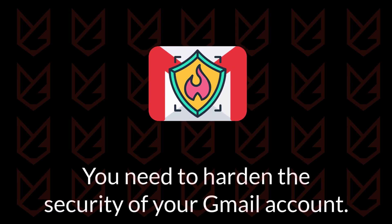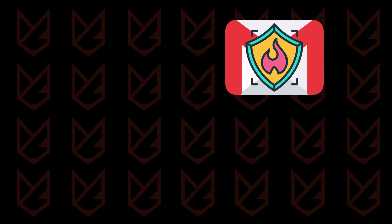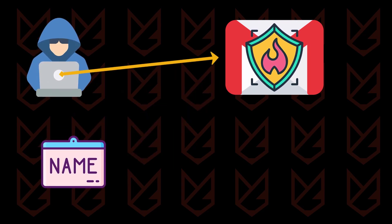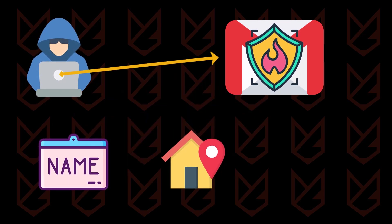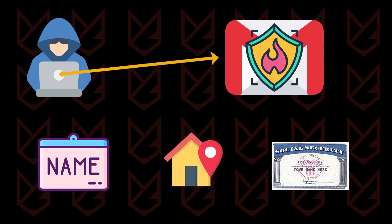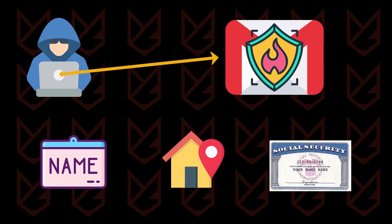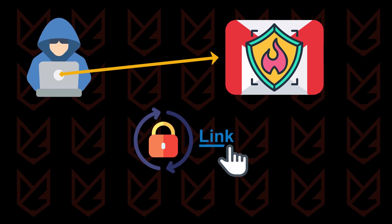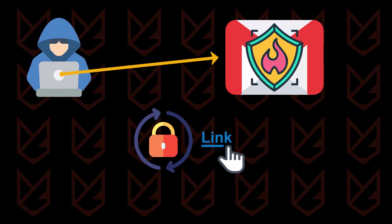Hackers are after it as it contains sensitive information like your full name, address, social security number, and as it is your primary account, it receives links to reset passwords for your other accounts, including bank accounts.